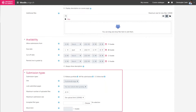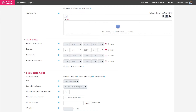In the Submission types, you have different options in terms of the files accepted. For the example, I will ask my students to send me their work as a single PDF file.